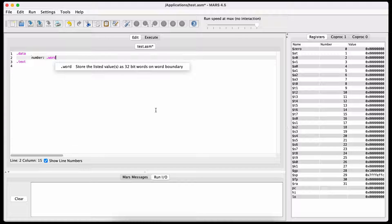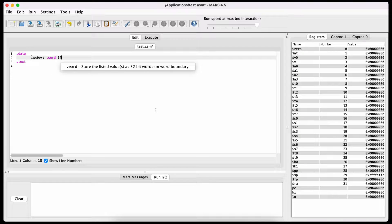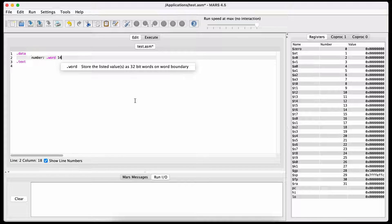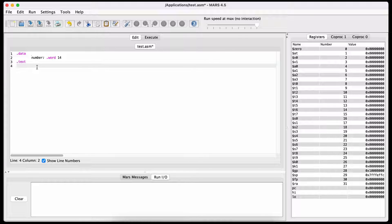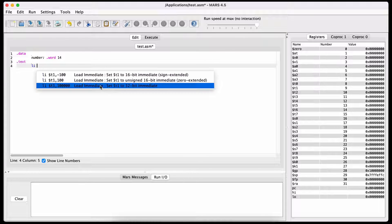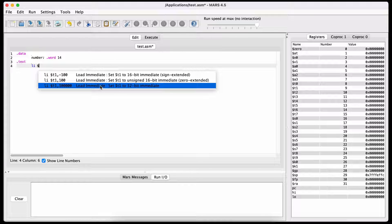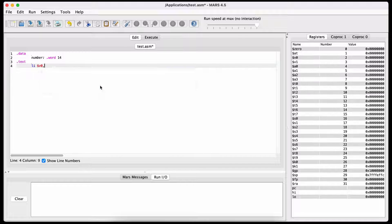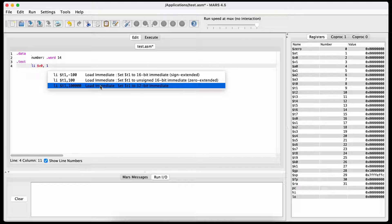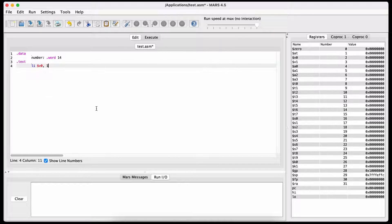So let's put the number 14 in the variable and print it. Remember that when you want to print something, you need to perform a syscall to tell the kernel to print something.